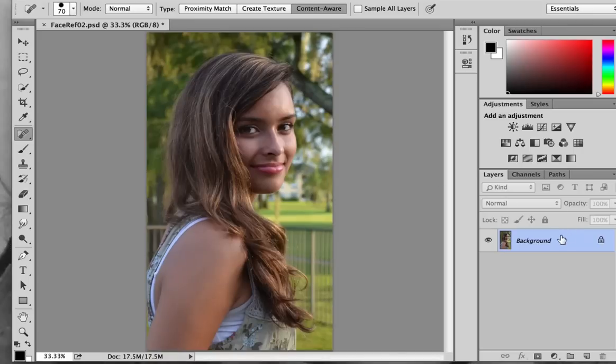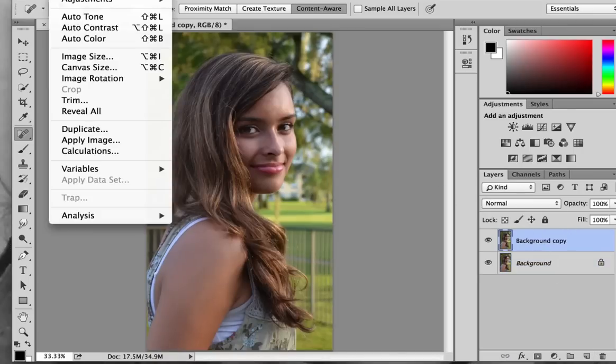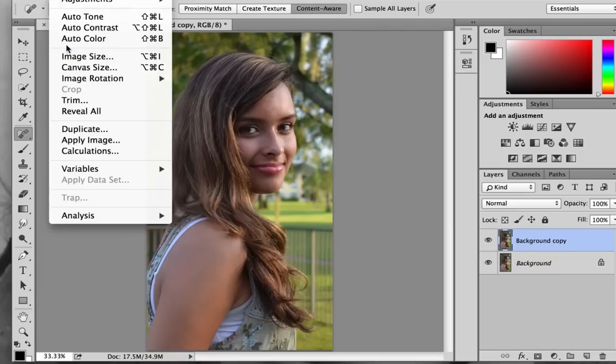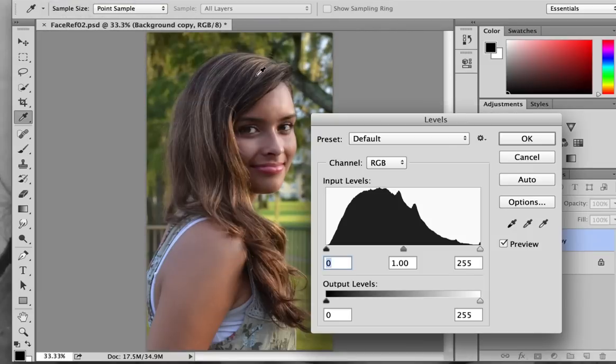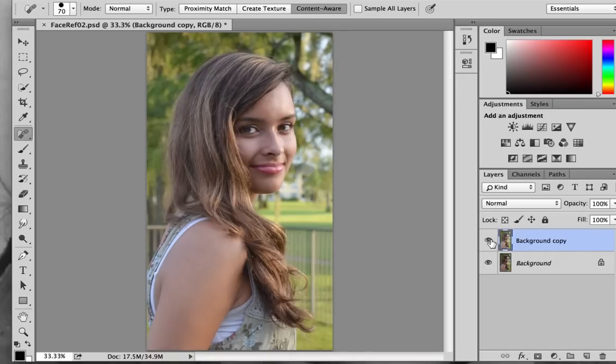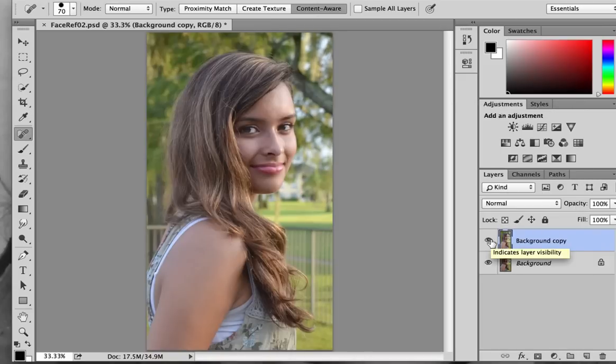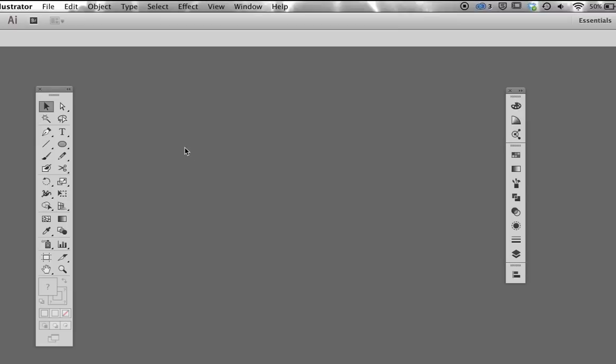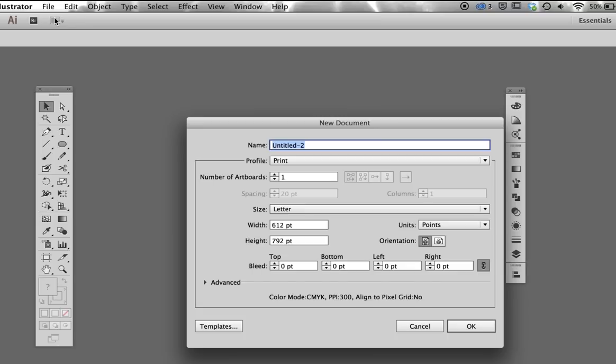Once I settle on the image I will be using, I bring it into Photoshop to make any necessary adjustments to color, contrast, and sharpness. I will also make a duplicate of the image and use levels to open up the midtones. This allows me to see detail in the shadows that I might otherwise miss. With my reference photos prepared, I am now ready to set up my Illustrator file.